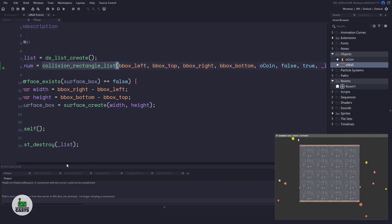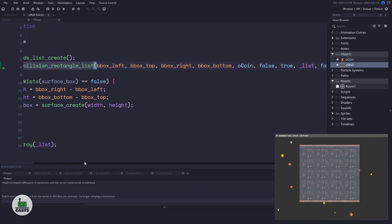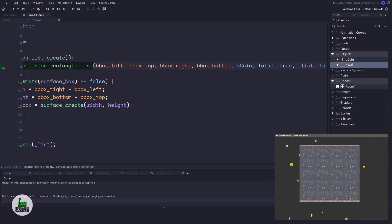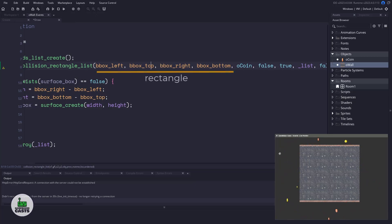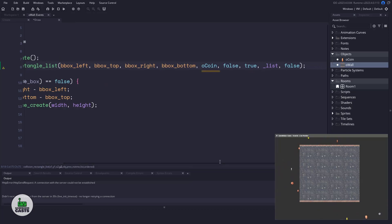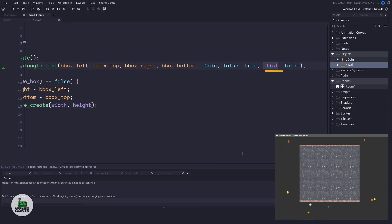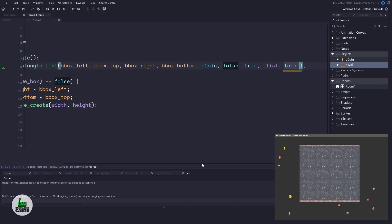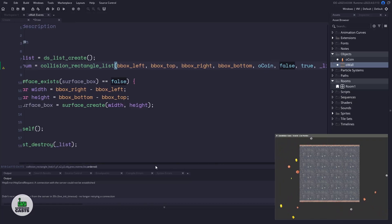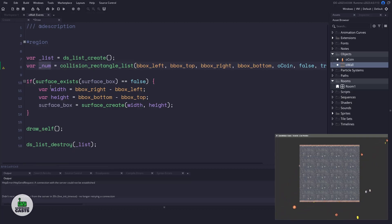We could use a collision_rectangle_list here. So this is a collision rectangle list and it will take the X position. So left, top, right, bottom. So that's drawing a rectangle. We're going to look for the object_coin. No, we don't want any precise collisions. We're going to remove the wall itself. We're going to pass everything into this ds_list. And finally, we don't care about the order. We just want all of the instances that our wall has collided with.